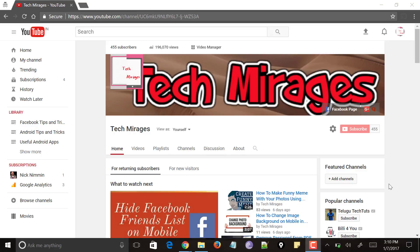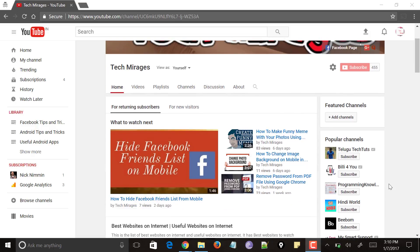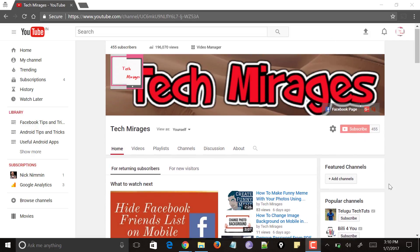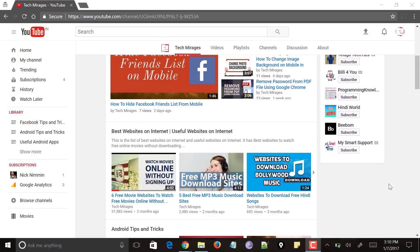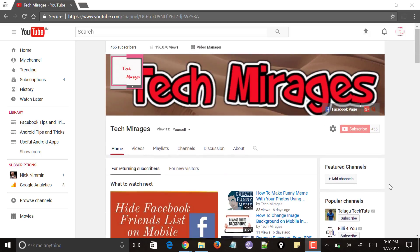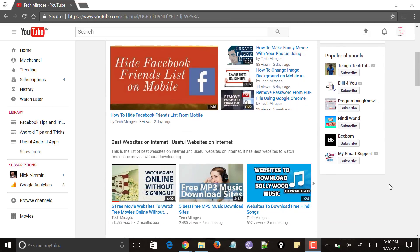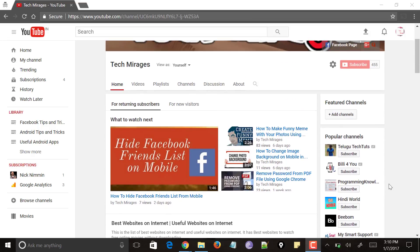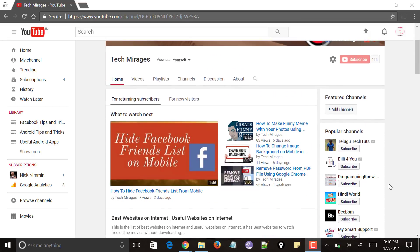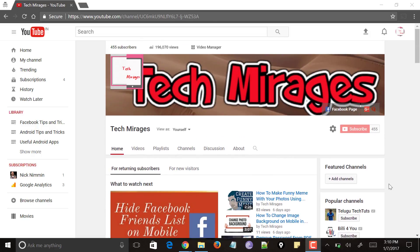Hello all, welcome to Tech Mirages and I am back again with another awesome video. In this video I will let you know 9 best temporary email address services to use so that you can enter this temporary email address anywhere. But before going forward, please let me know in the comments what different ways you have been using temporary email addresses. Make sure that you subscribe to my channel to receive the latest tech tips and tricks. Let's get started.